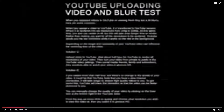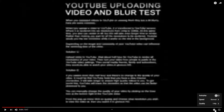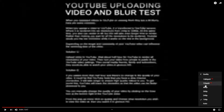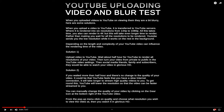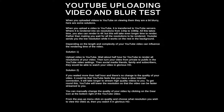Solution 2: This video has a low resolution. To change to a higher resolution, click on the gear icon at the bottom right of the YouTube video. From the pop-up menu, click on Quality and choose what resolution you wish to view the video at. The video will then reload and you can watch it in glorious HD.